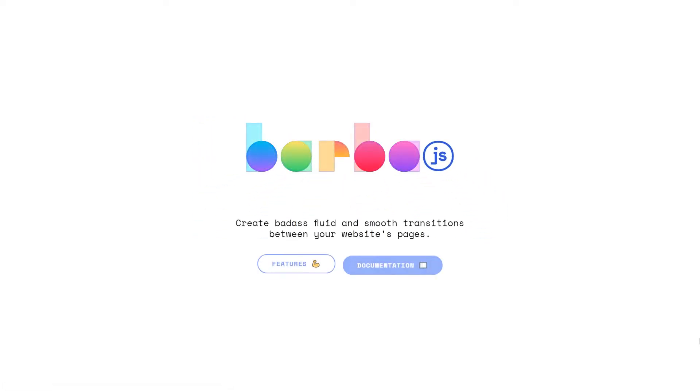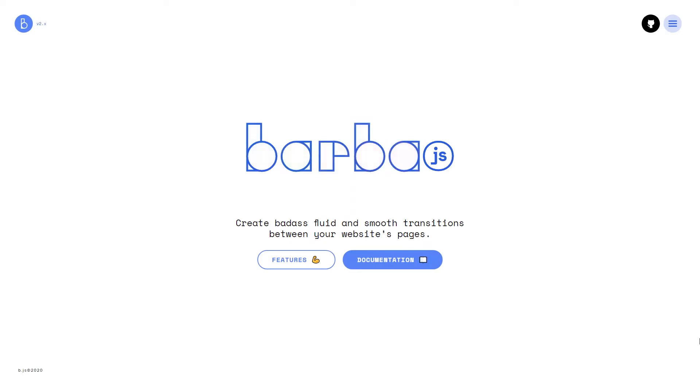Hey, welcome to my channel. This is the first video of a small series in which I'll be teaching you how to use version 2 of the JavaScript library barba.js.